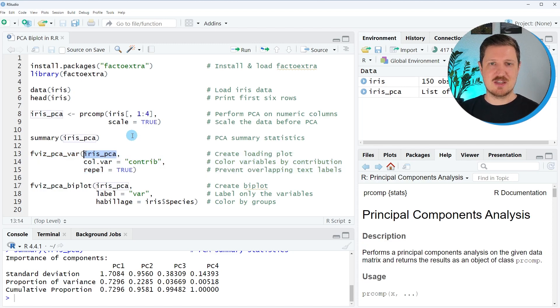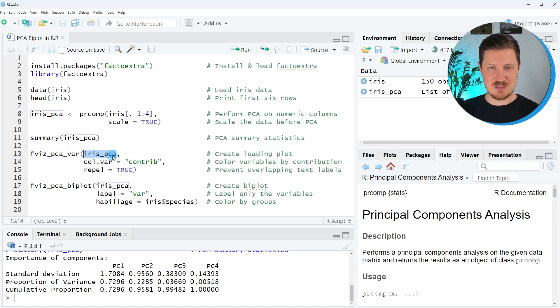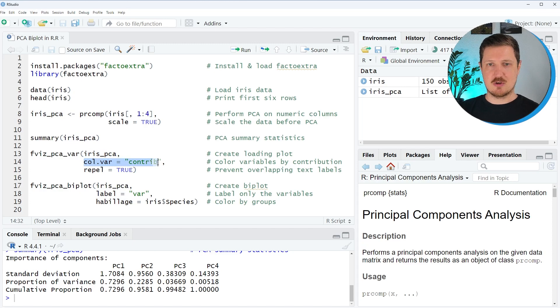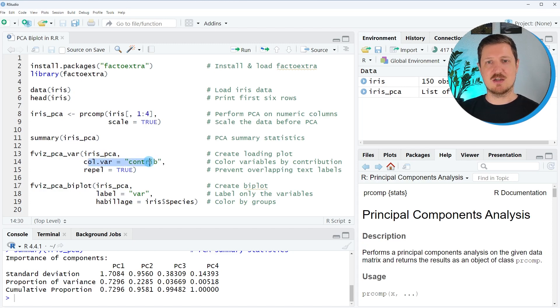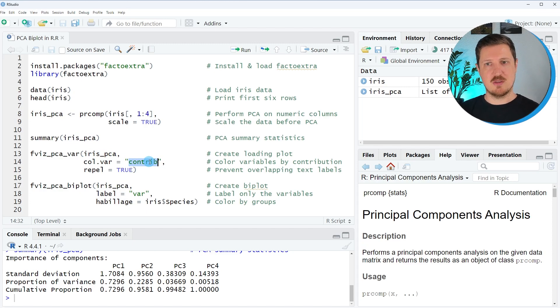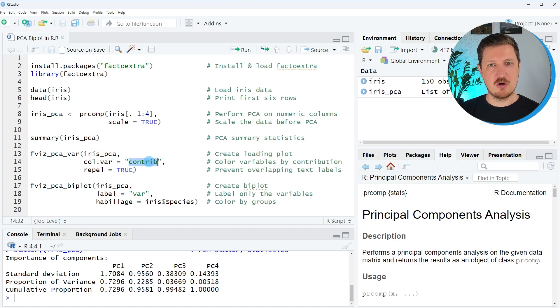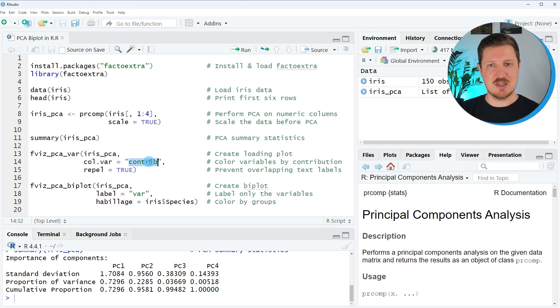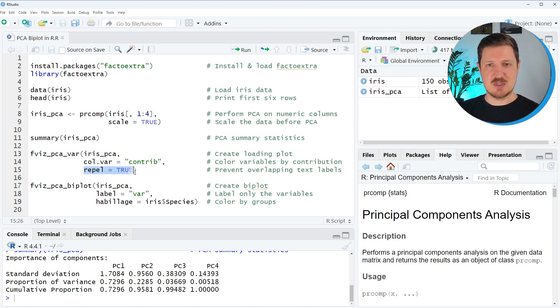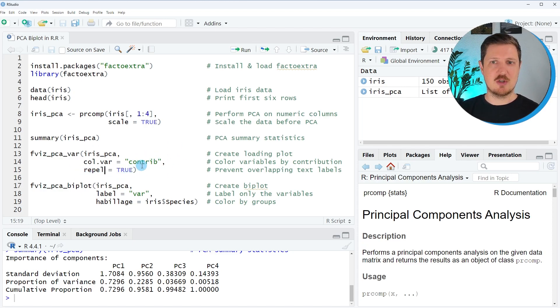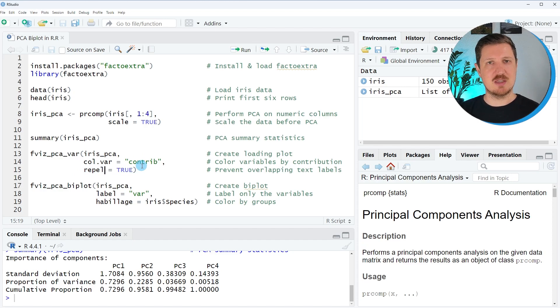So in this case, we specify our PCA object iris_PCA. We also use the col.var argument. And we specify this argument to be equal to contrib, because we want to show the contribution of the different variables in our dataset based on colors. And we also specify the repel argument to be equal to true, because we want to prevent overlapping text labels.